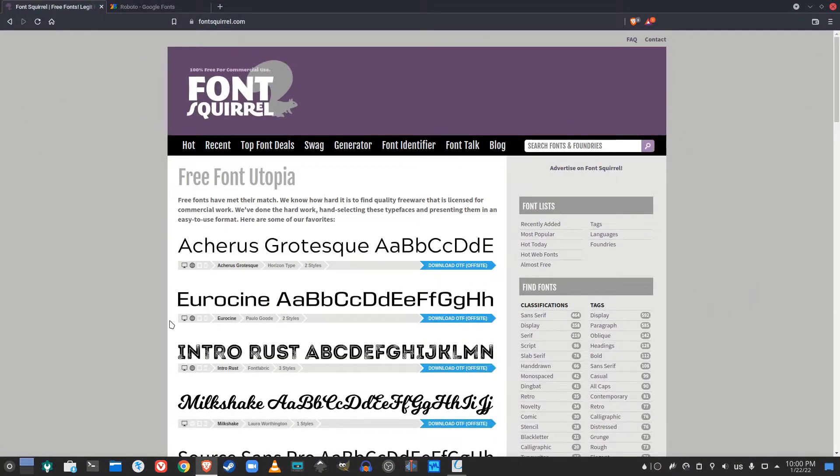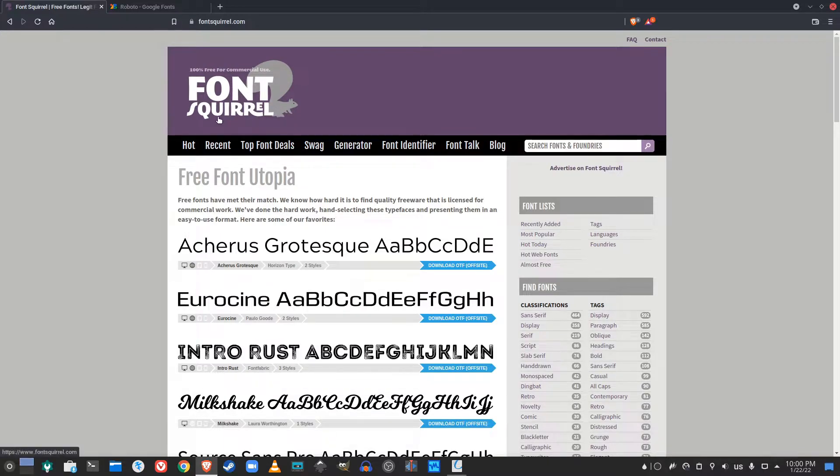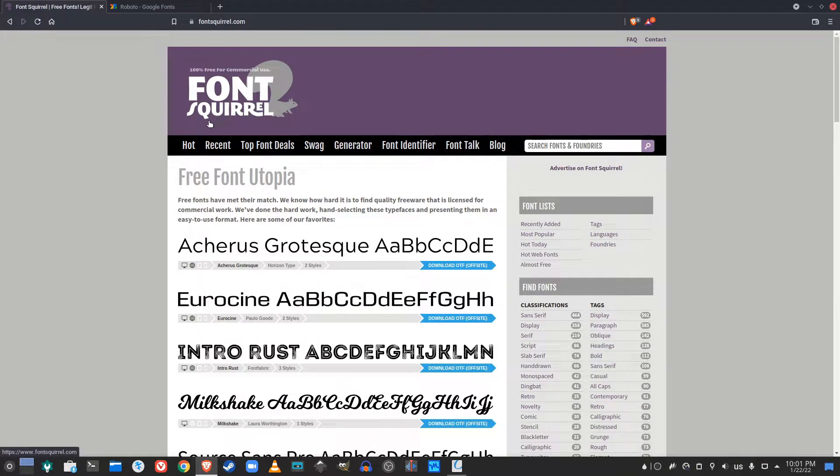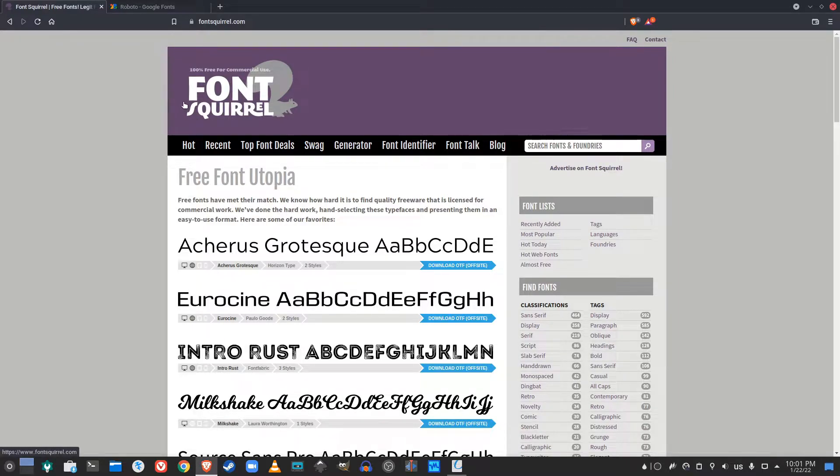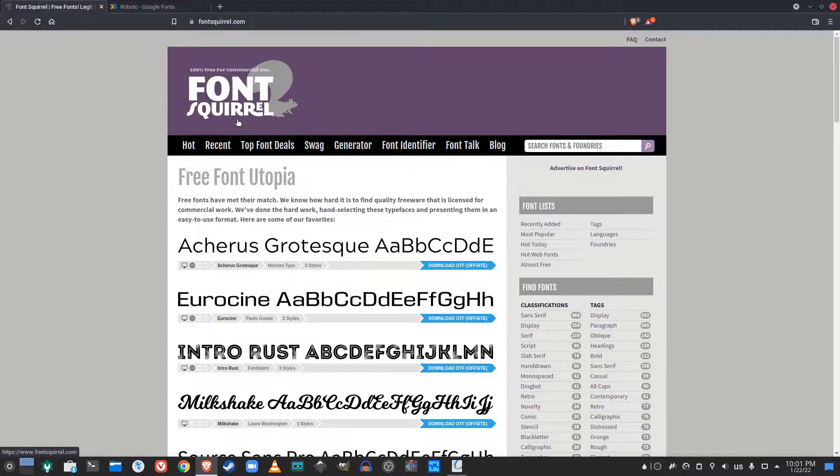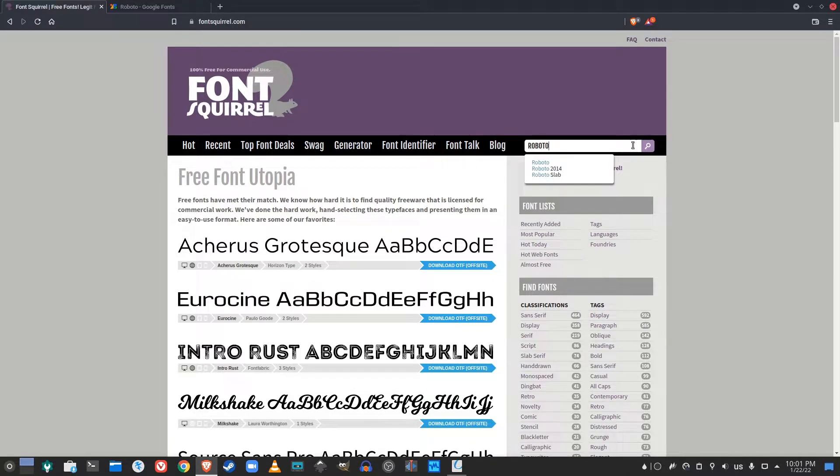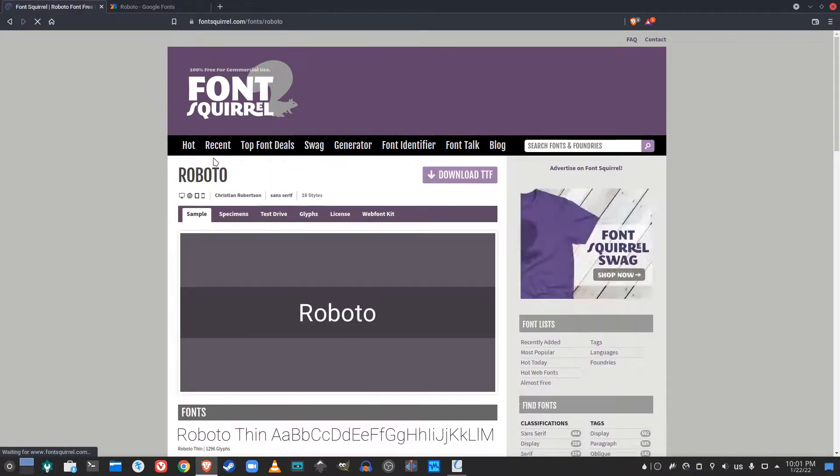One thing I'm going to show you is a good website and source to find free fonts. This website that I'll link in the description is called Font Squirrel. I have a specific font that I would recommend that I personally use, and that is Roboto. There's a search bar here and you can just type it up and it will appear and you can download it easily.